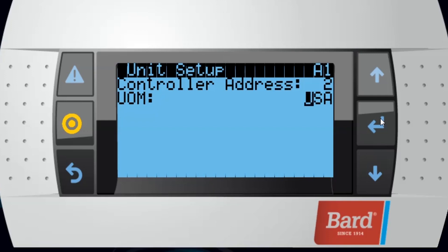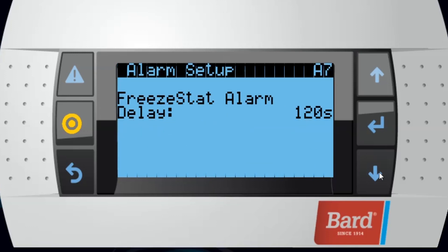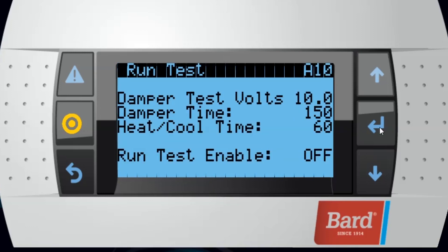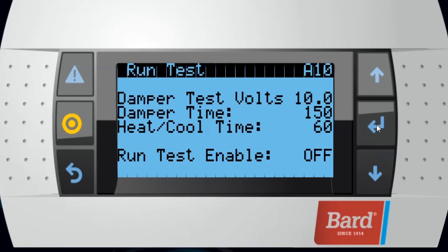After we set up the controller address, we want to advance our cursor back to the upper left-hand corner and go down to page A10. On this page, we can initiate a system run test, which will actuate your damper, the cooling, and the heating function. We enable the run test by advancing the cursor down to run test enable, pressing up until it says on, and pressing enter again.